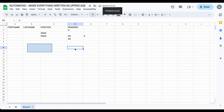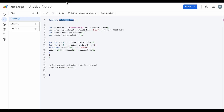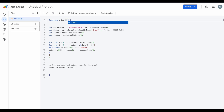Cool, it works! As you can see, it automatically converts lowercase text to uppercase. Now let's make it automatic so that even when adding text, it will automatically convert it.